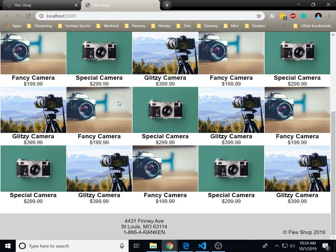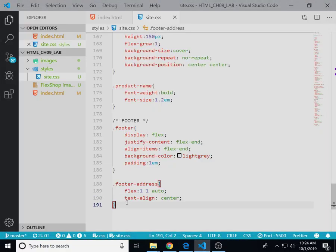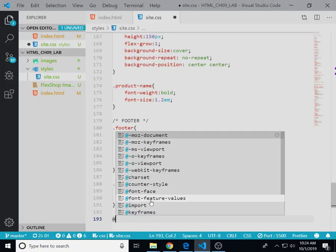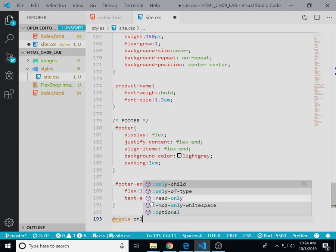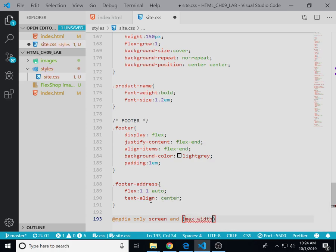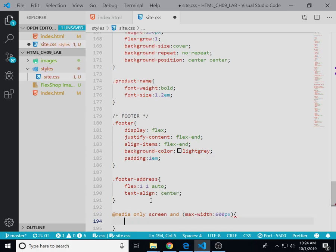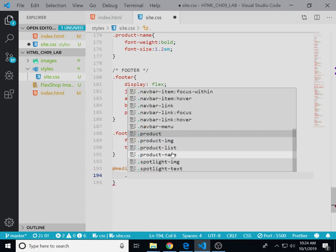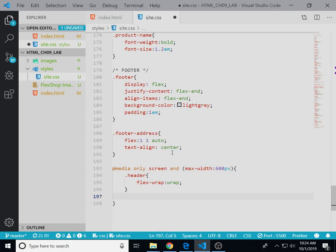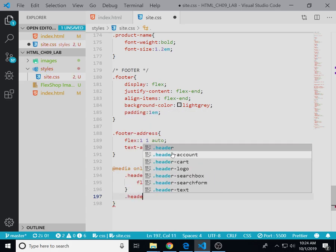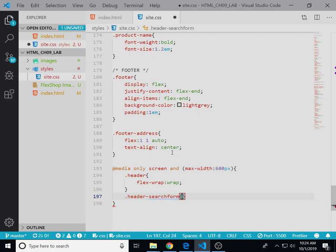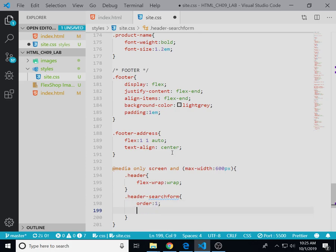Now we're going to write a media query, so this media query looks like such: when you break 600 pixels, the maximum width of 600 pixels, so basically smaller than 600 pixels. Telling the header to wrap, we're going to target the search form and move it after the other elements.